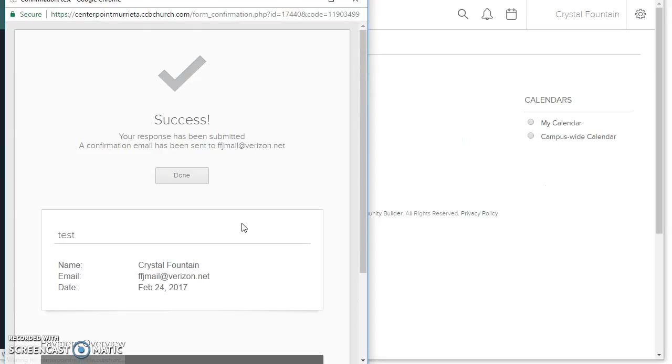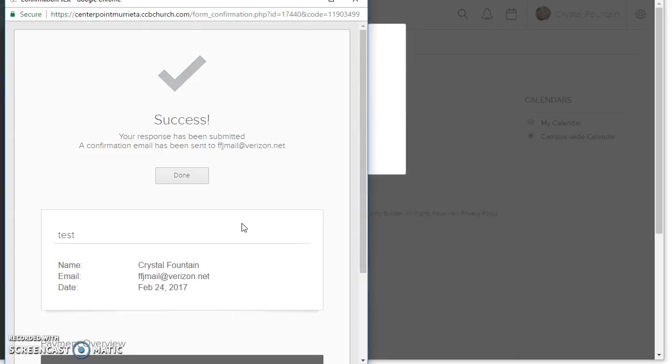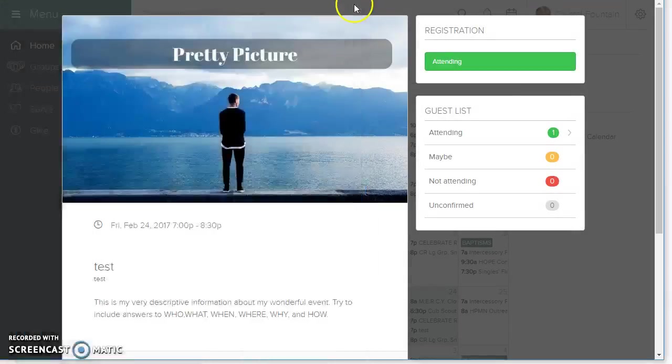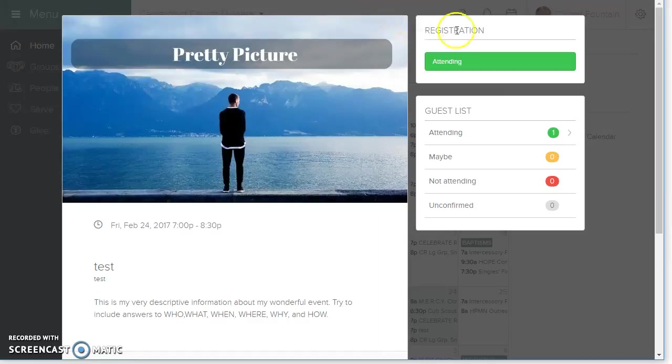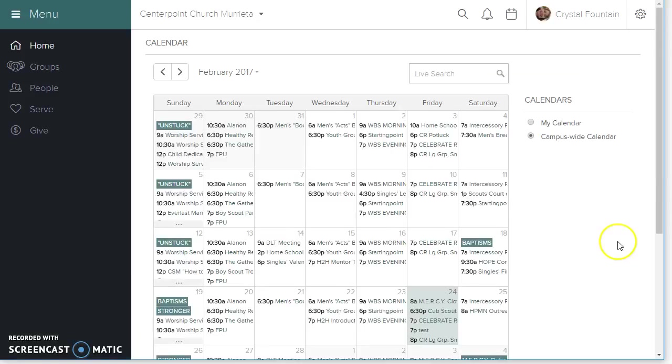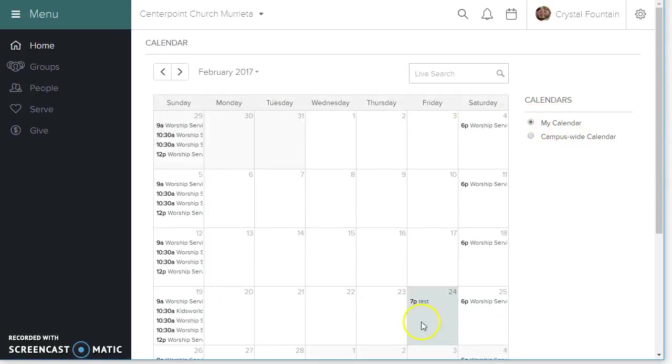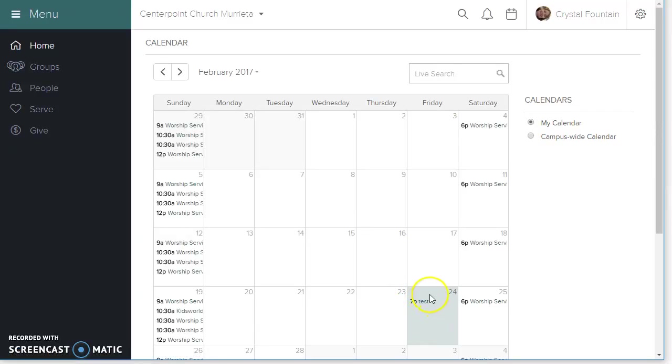Okay, so she has registered. I'm going to close the form. The event now shows that she's attending, and even on her calendar. I forgot to show you before, she didn't have the event on her calendar before, or maybe she did. I don't know. If she didn't, she would now because she's an attender.